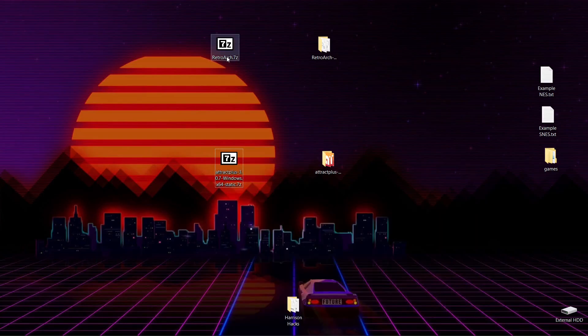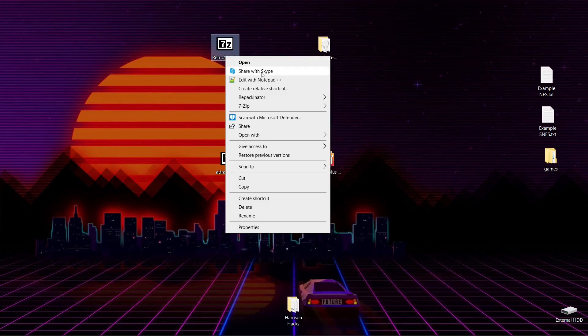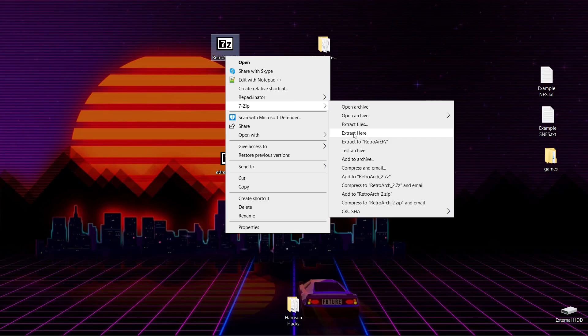And then for RetroArch, you're going to right-click, 7-Zip, Extract Here.